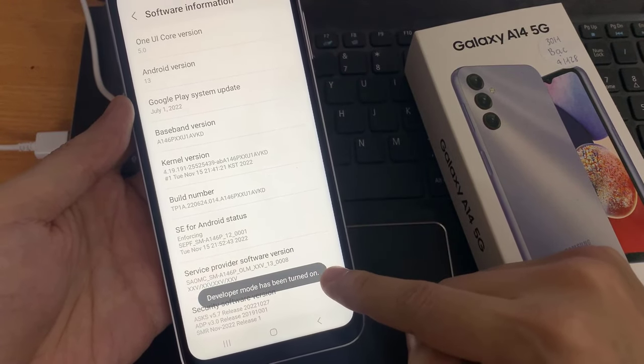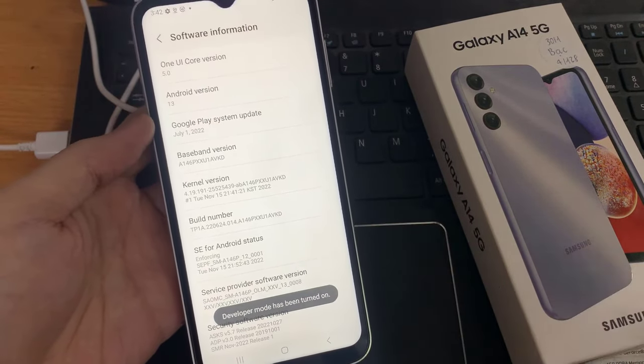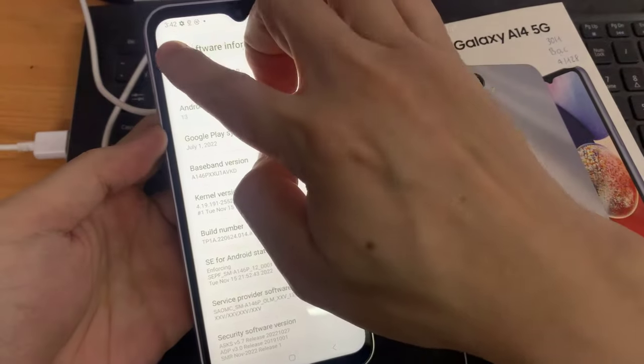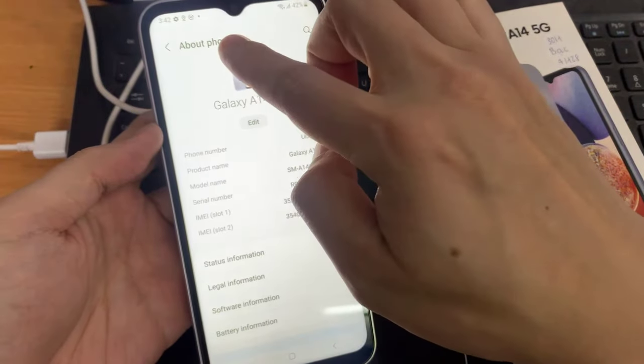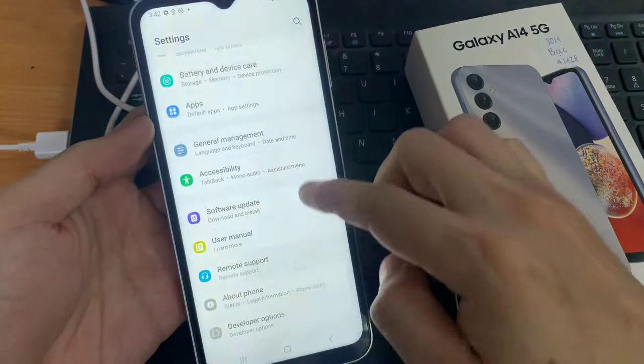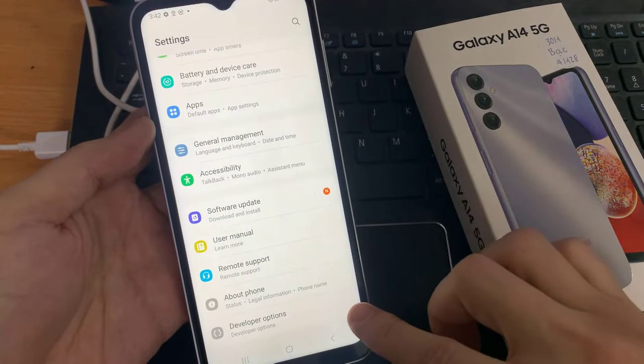Now we are a developer for the phone. If you go back to general settings, you will find the developer options. Tap on it.